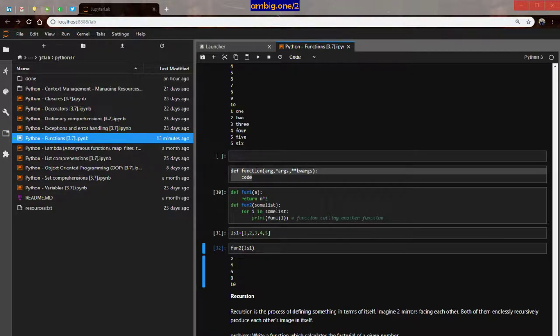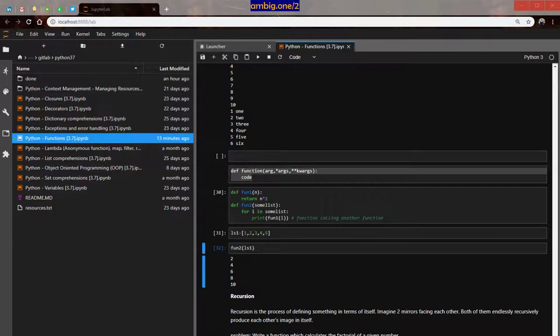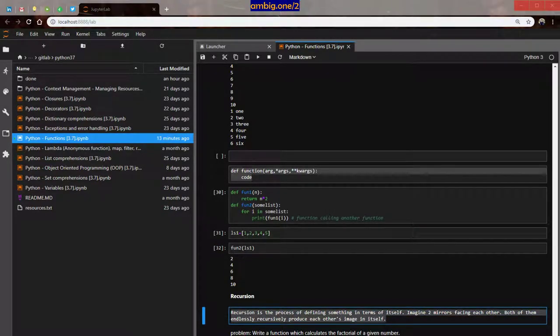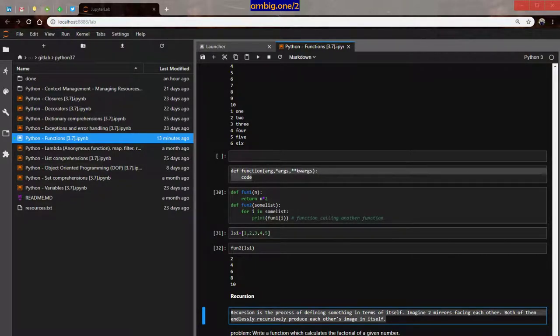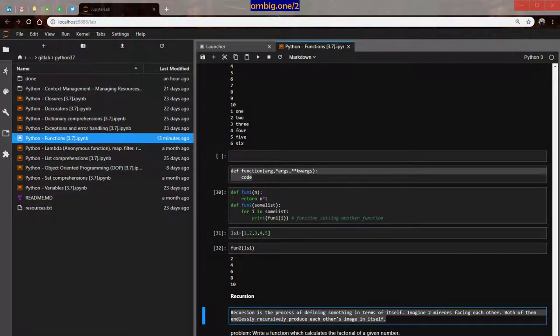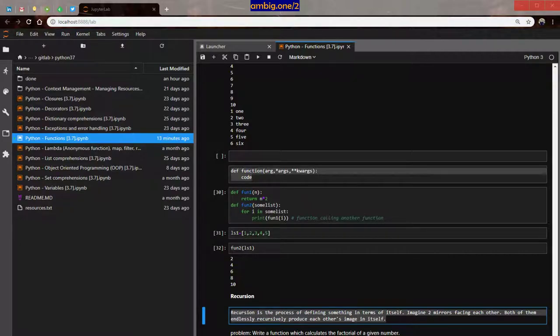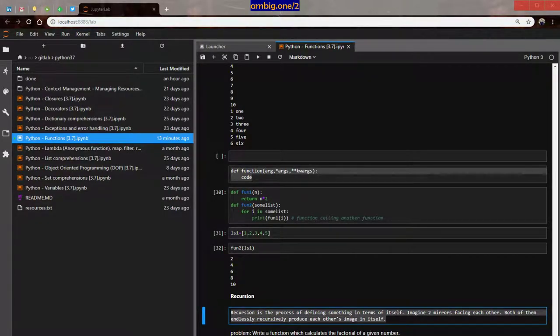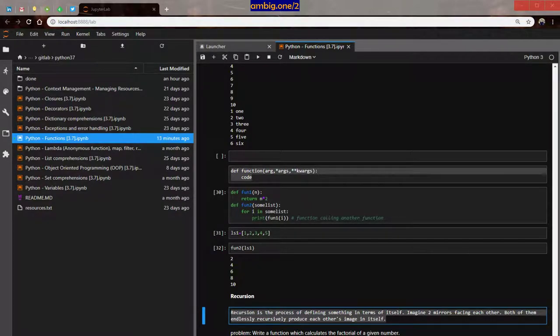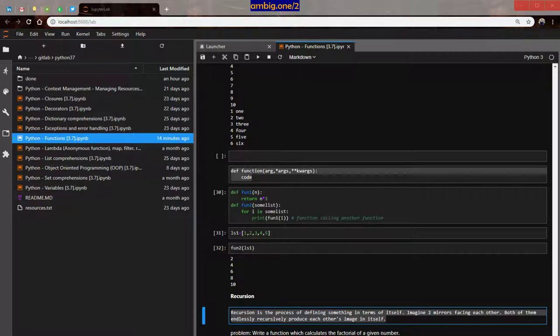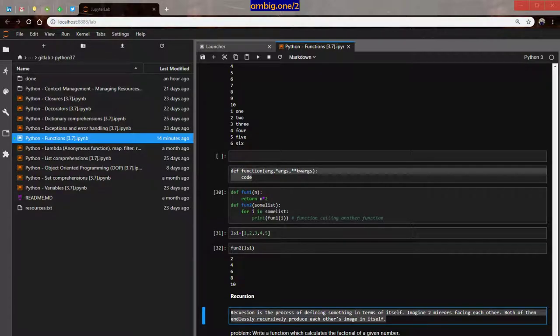Raw, define function, then you have argument, arguments, keyword arguments. Let's talk about interesting topic, interesting function rather. It's called recursion. Markdown recursion. Here recursion is the process of defining something in terms of itself. Let me just do this, paste my notes here. So recursion is a process of defining something in terms of itself. Imagine two mirrors facing each other, both of them endlessly recursively produce each other's image in itself, like a mirror facing each other put in parallel, right? So let's define a problem here. Let's take a math problem, okay? Let's take this example.